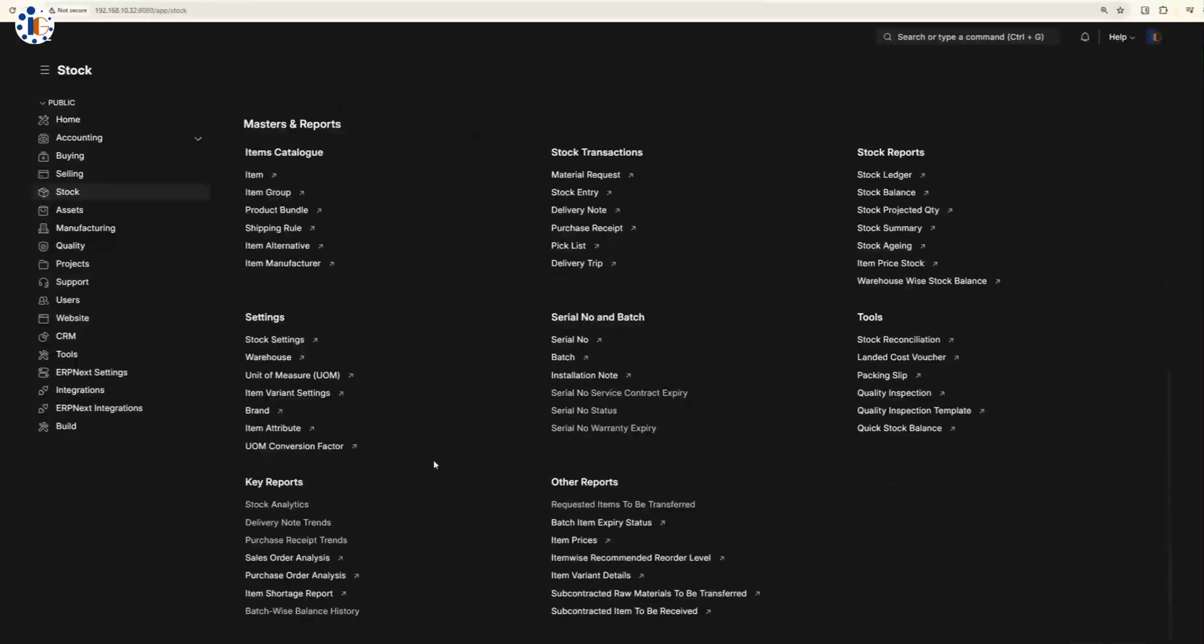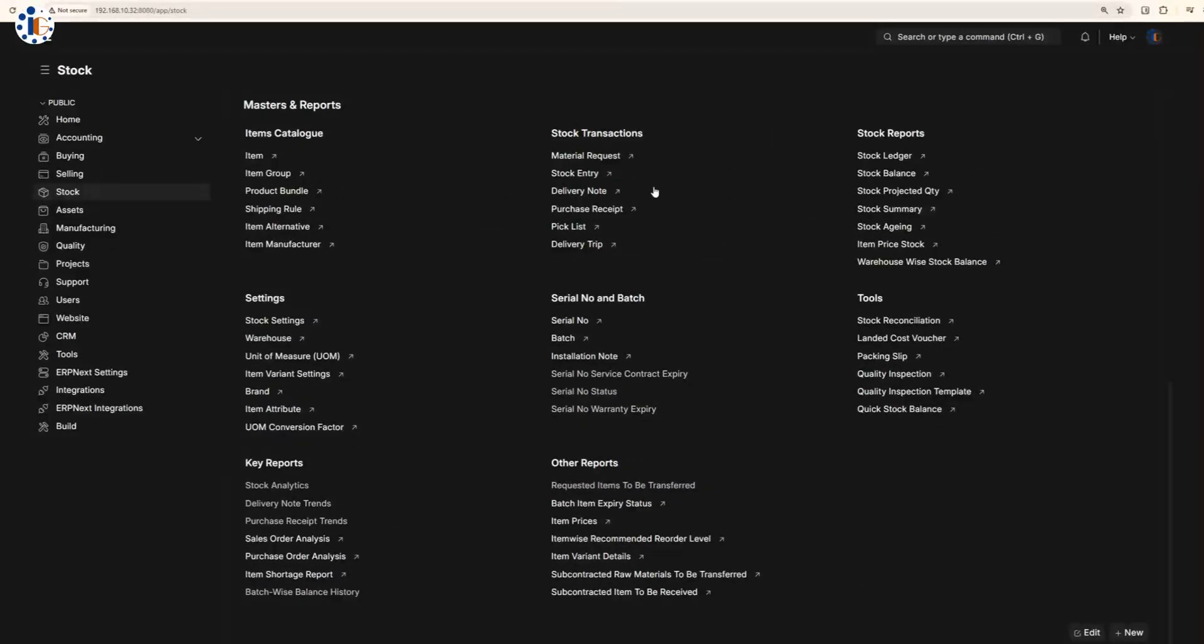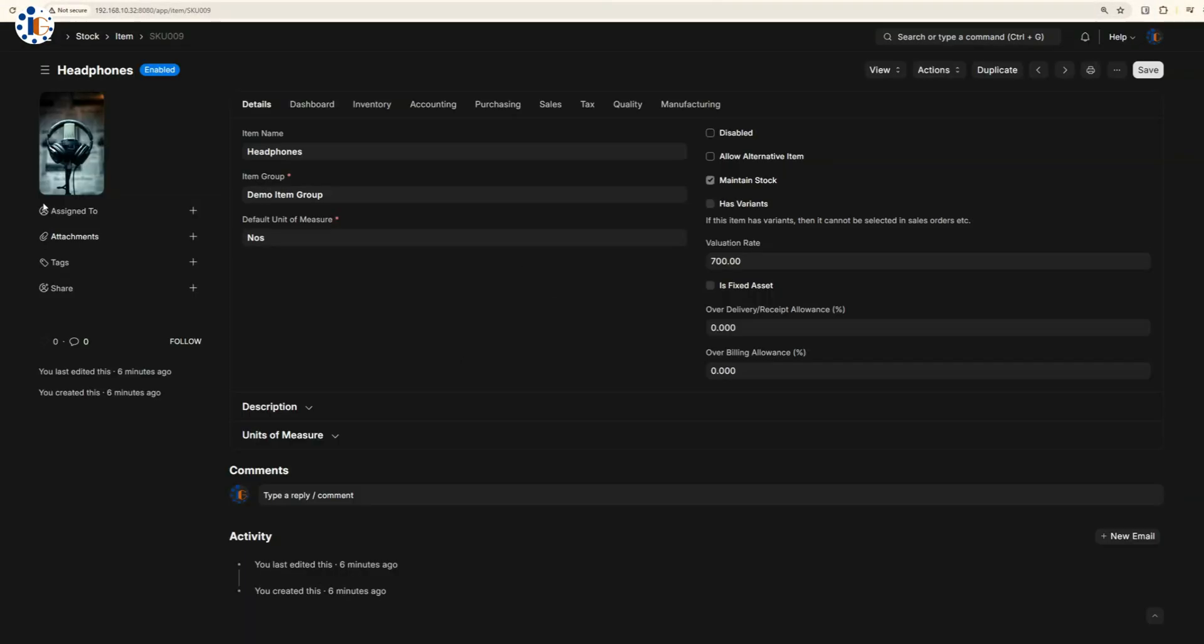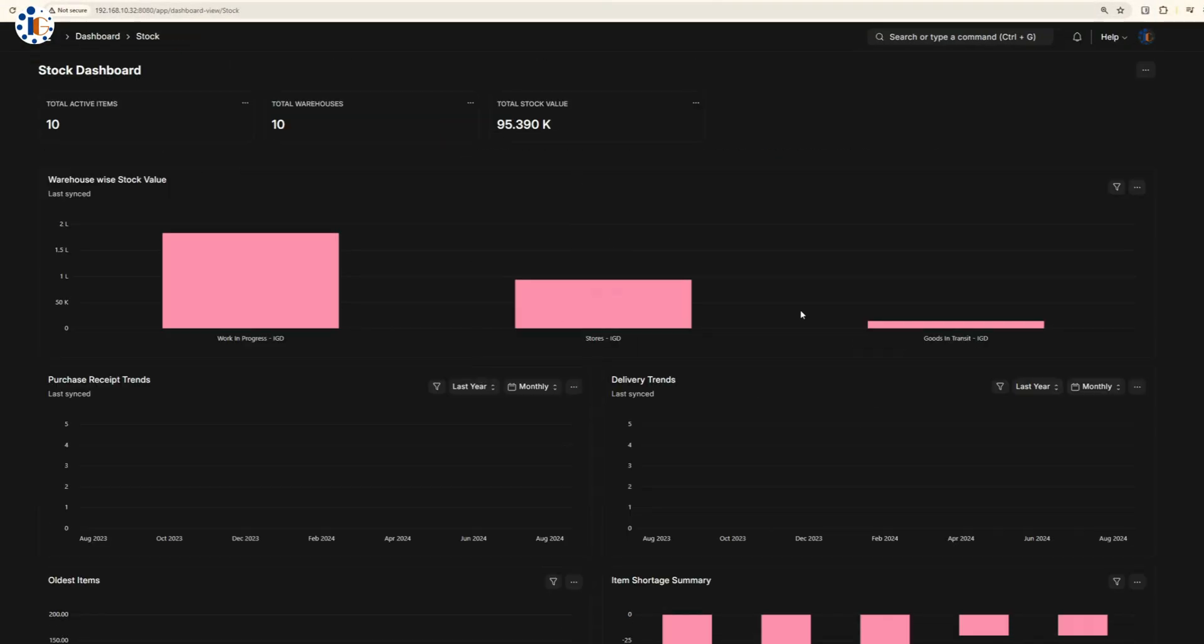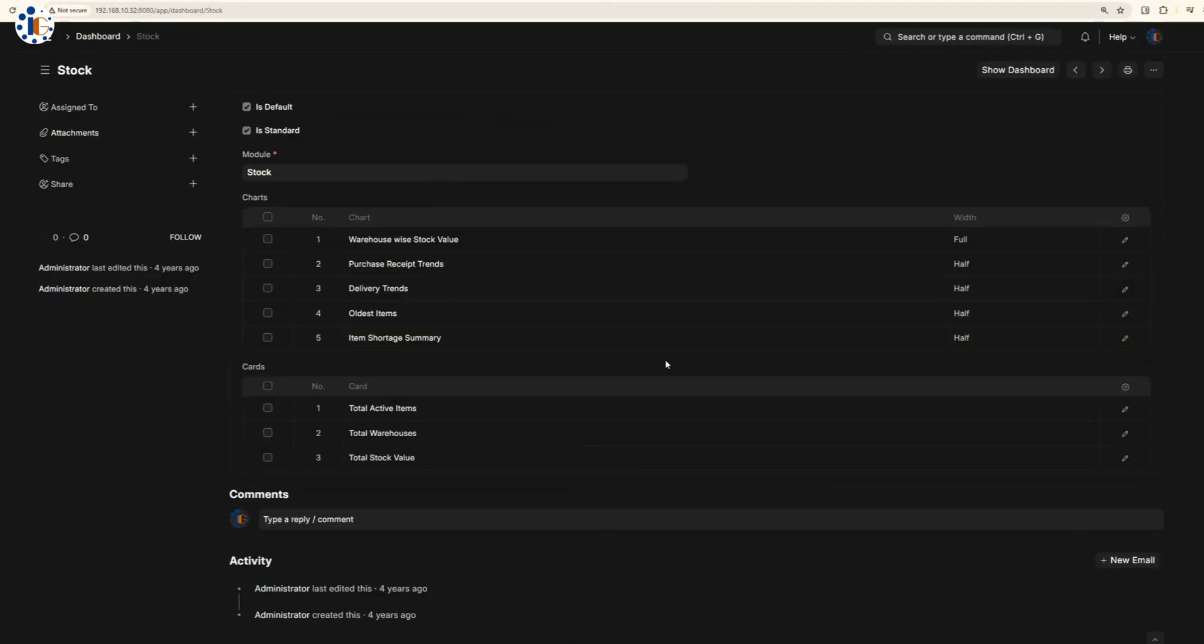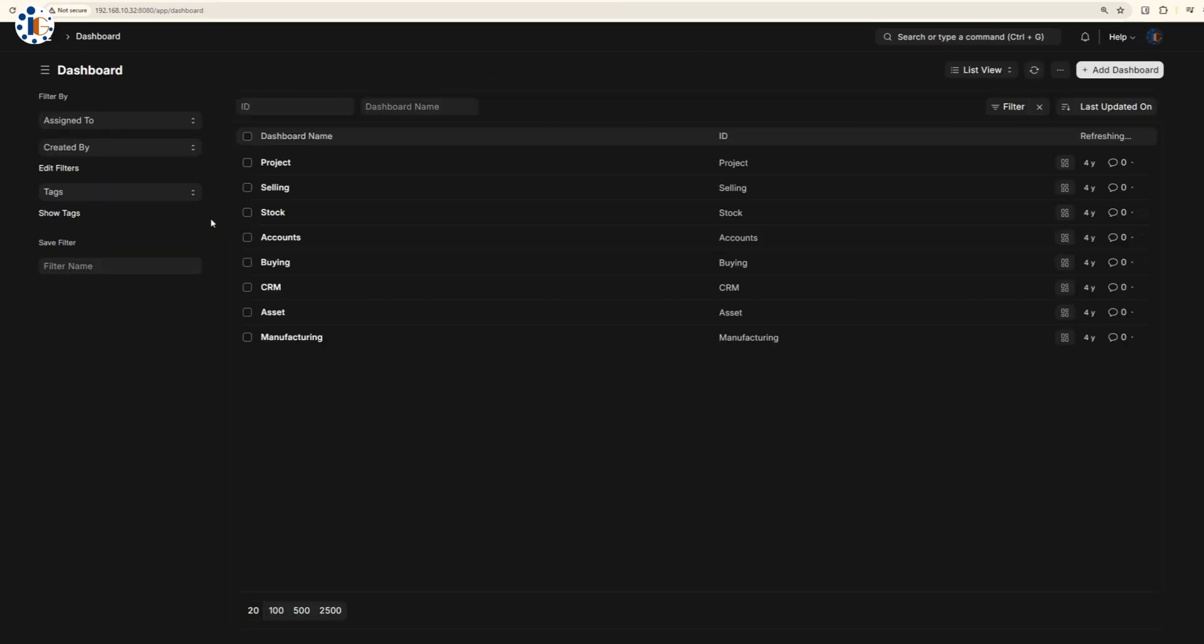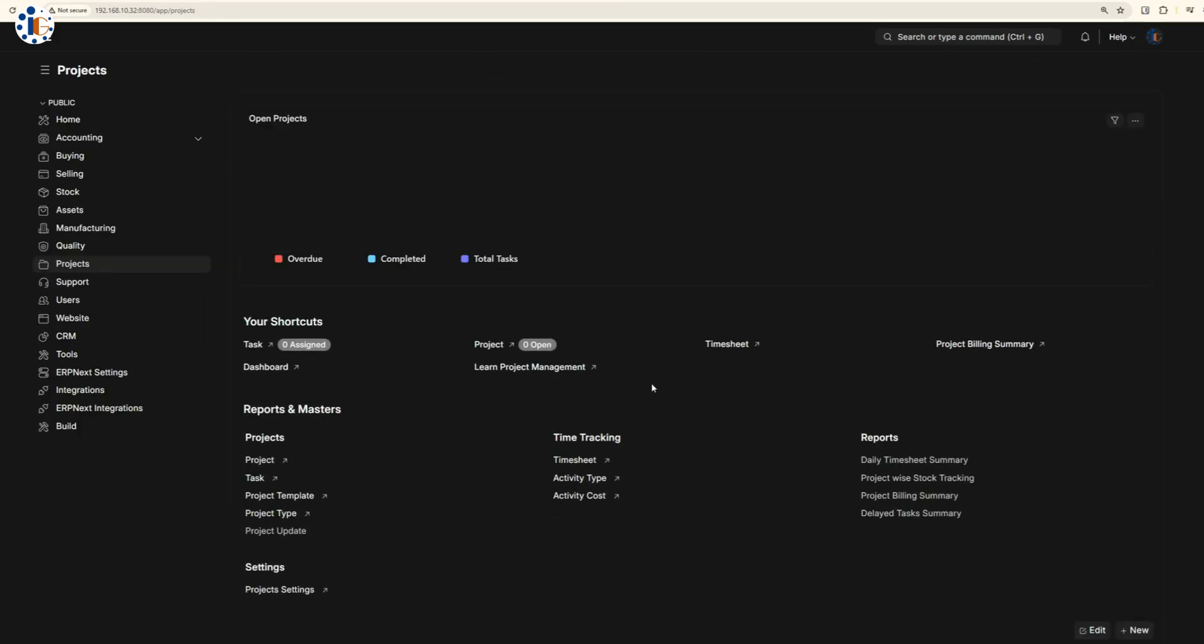The stock module allows you to manage your inventory efficiently, while the project and support modules help you stay on top of tasks and customer inquiries.